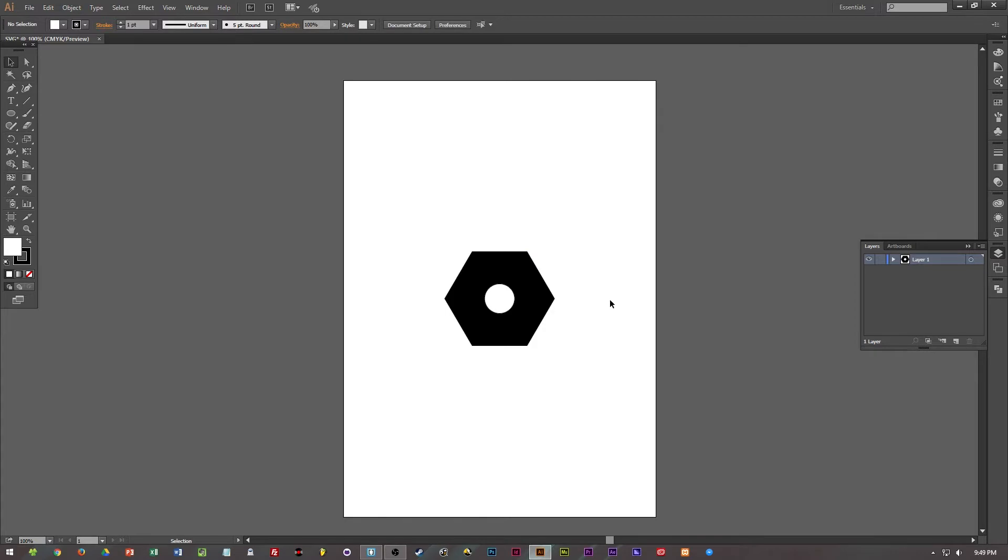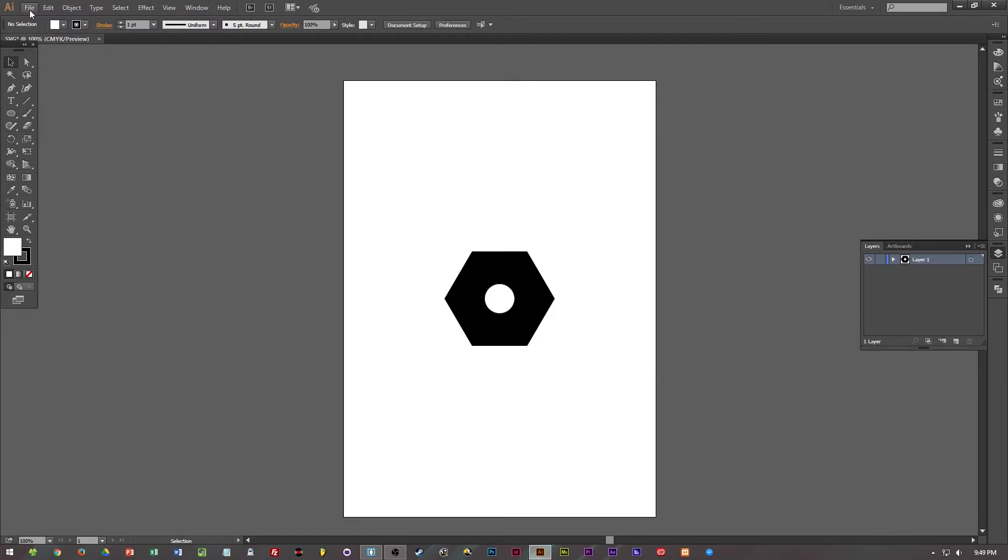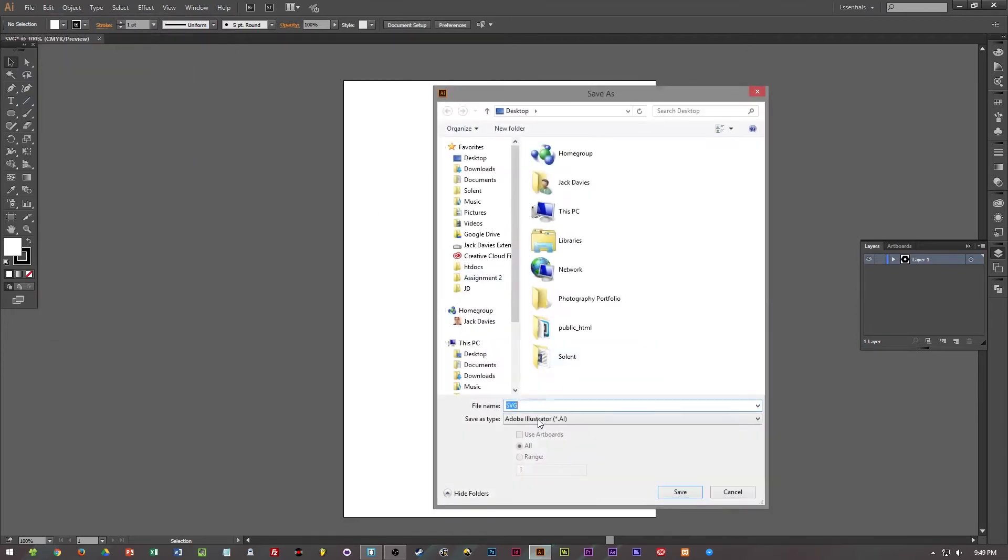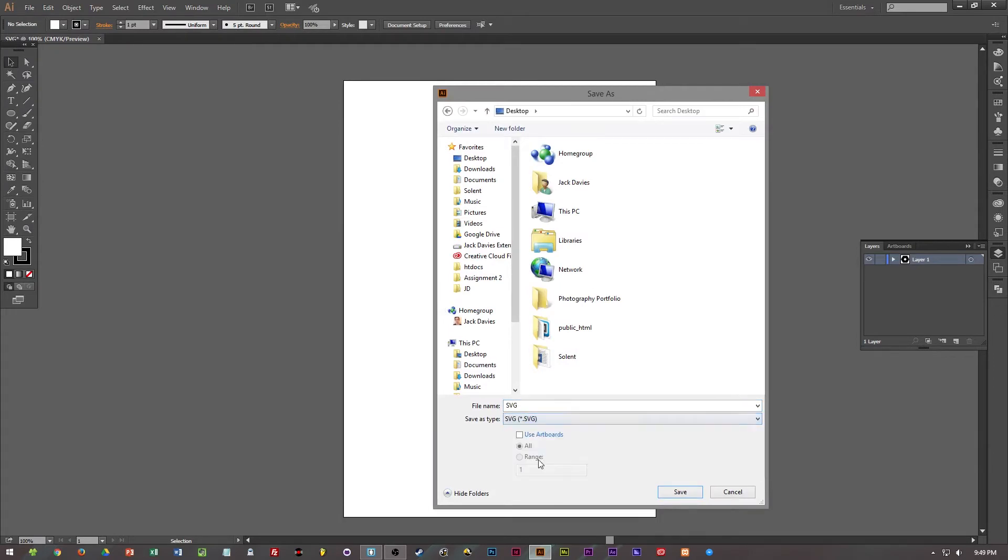So there we go, we have our screw but we need to now save it so we can use it in our HTML file and to do this we can either click Save As and change it to SVG.